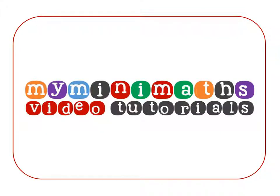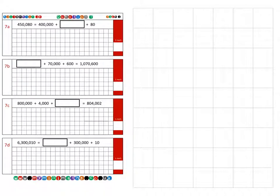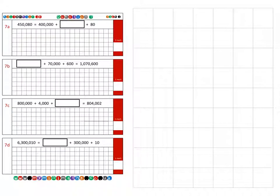Hello and welcome to today's MyMiniMaths.co.uk video tutorial. Today we're going to be looking at the arithmetic 16, question 7 practice question. This question focuses on place value and understanding how the different columns work, making sure that we always keep the columns in line.